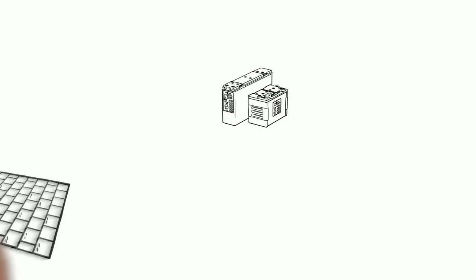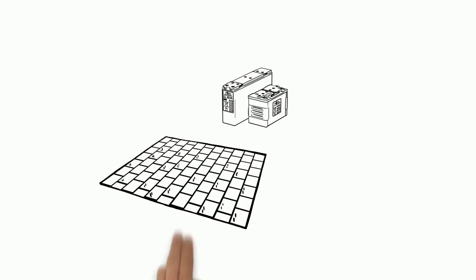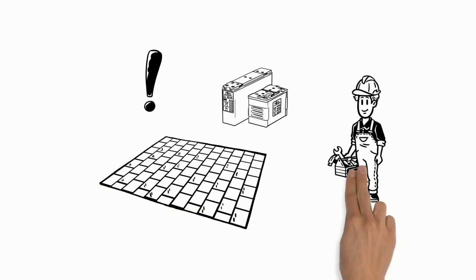As there are numerous aspects to consider when choosing the right floor, Tom is now getting advice from Hoppeke Service on the right choice.